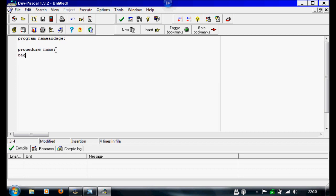Then we'll write begin, end, and a semicolon. It's a semicolon because you only use a full stop when it's the end of the main program, but this isn't the end of the main program at the moment.